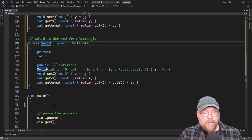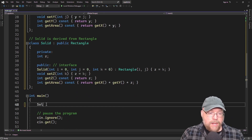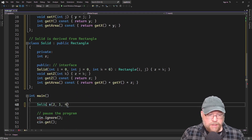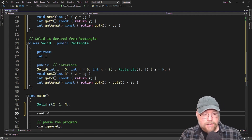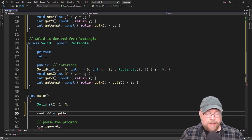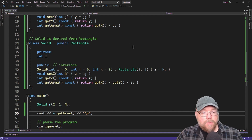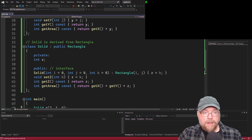Let's go ahead and test this. We'll create a Solid and initialize it with 2, 1, and 4. Then we'll invoke its getArea method and we should see 8, because 2 times 1 times 4 is 8. And we confirm that.